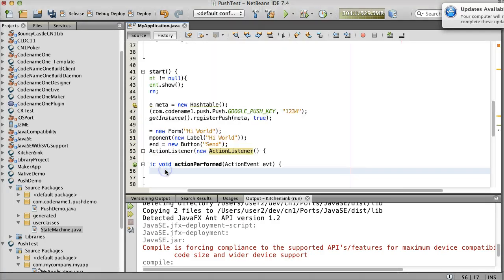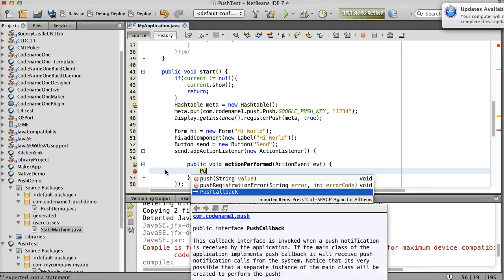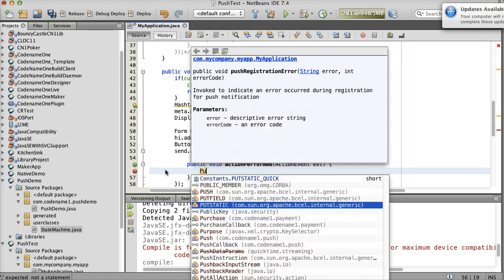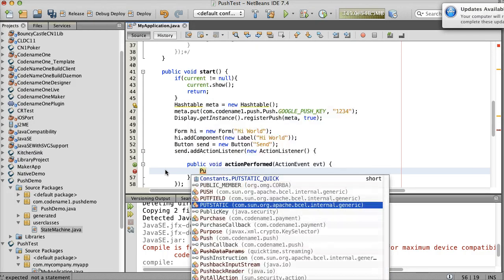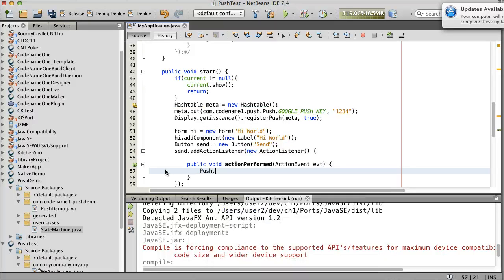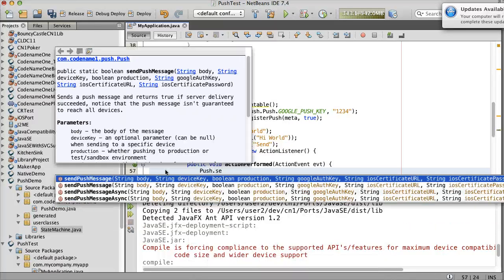There's a utility class to send Push messages which is rather simple to use. You just need to provide the values to the server. You can also invoke this as a web service from your server. There are more details on that in the developer guide.